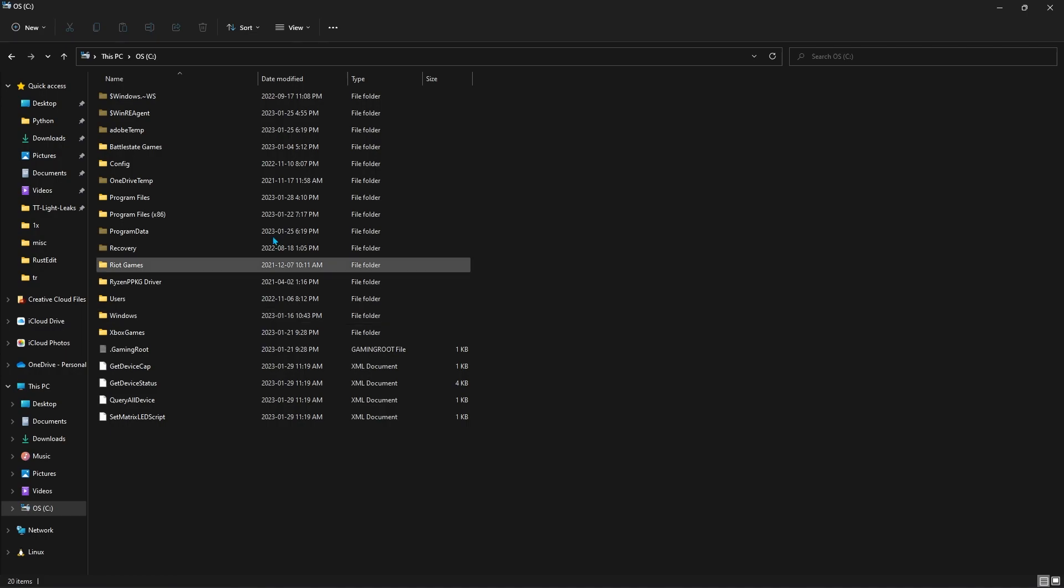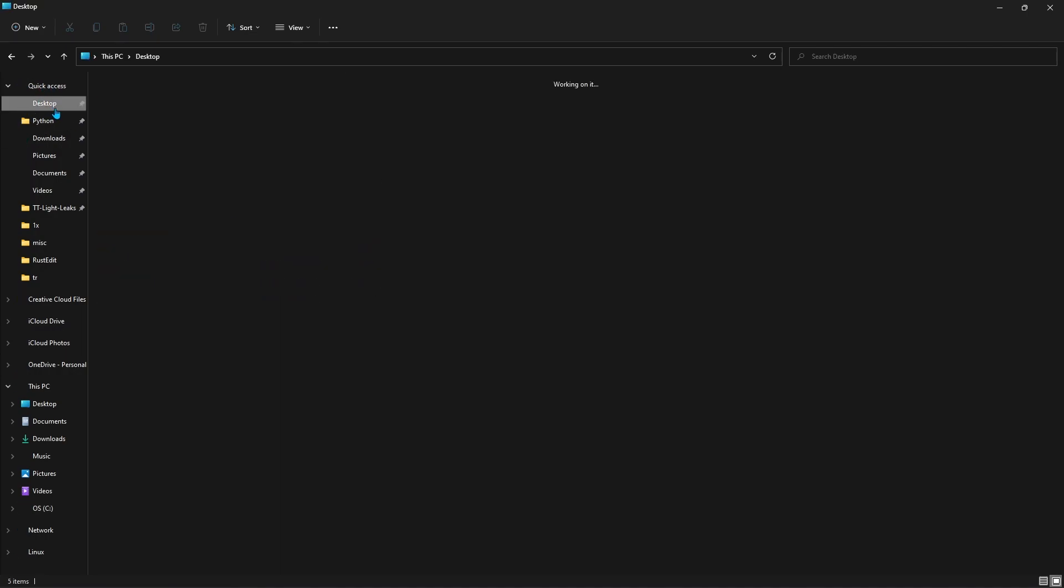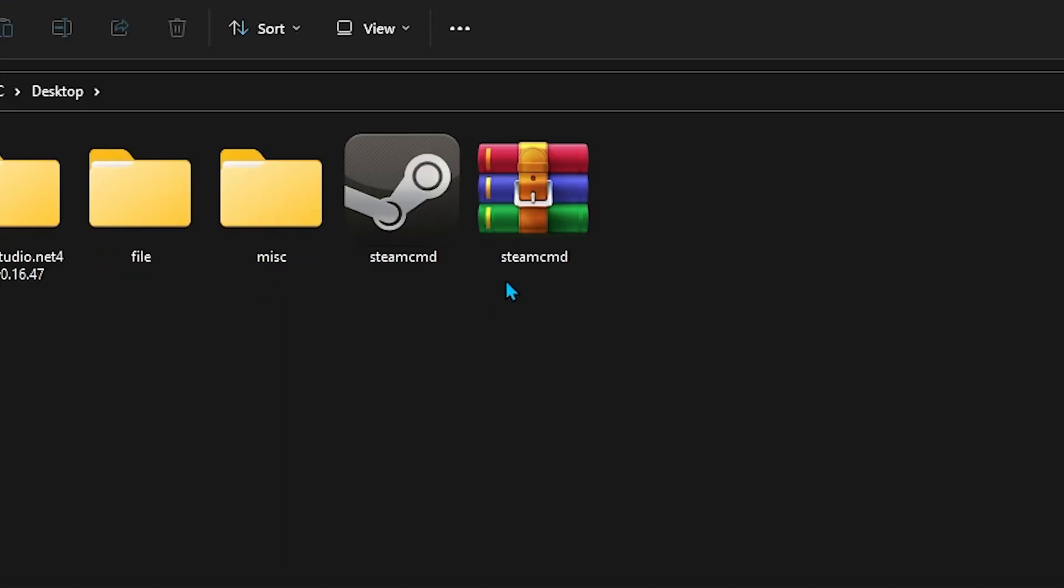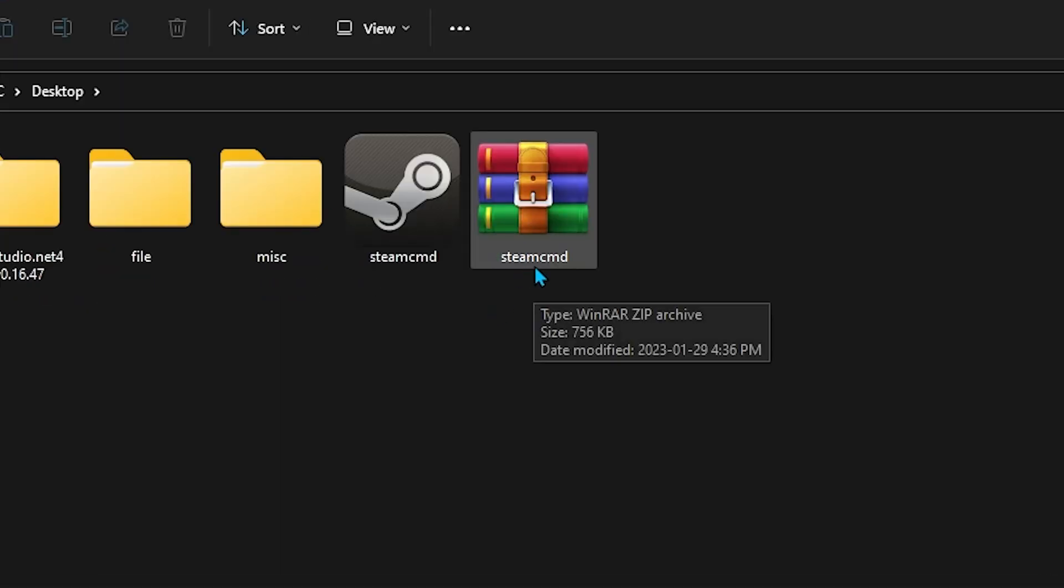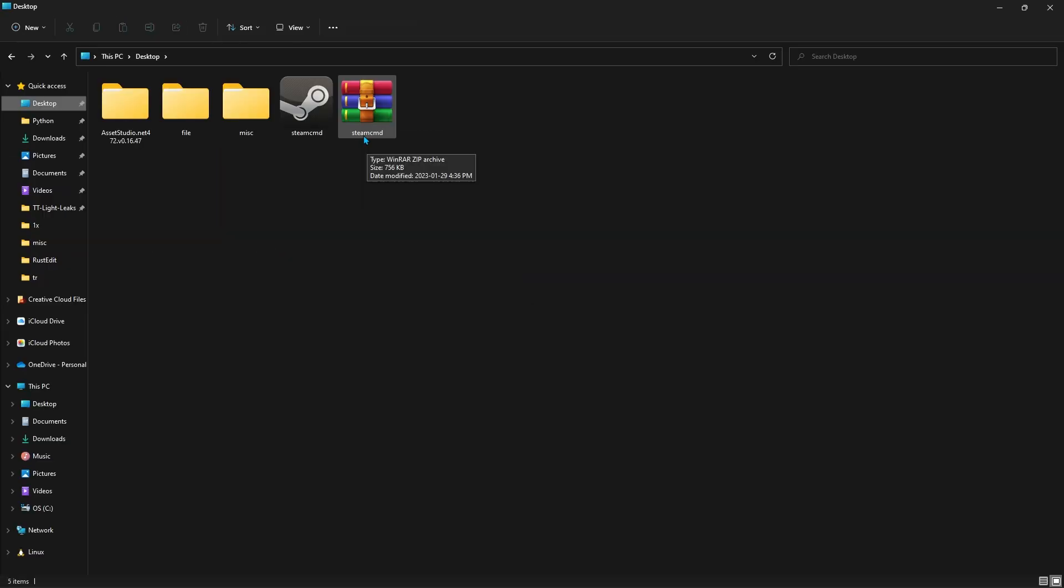Now first of all, you're going to have to get the Steam CMD file, which I'll leave a link to this file in the description. I'll probably have it uploaded to Drive, so it's a super easy download for you guys.